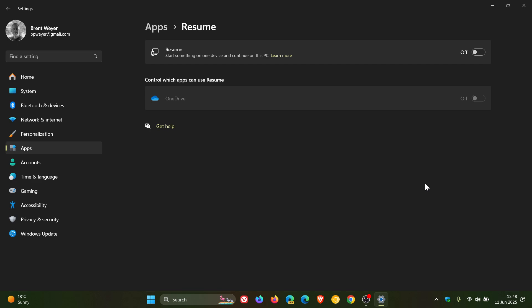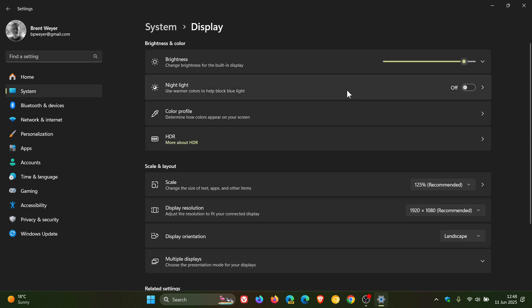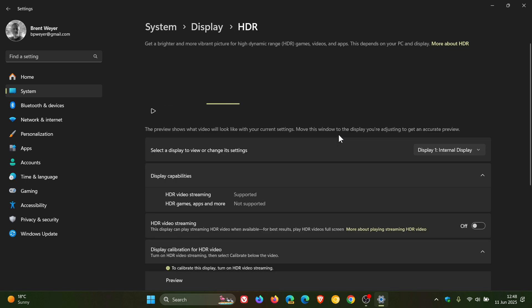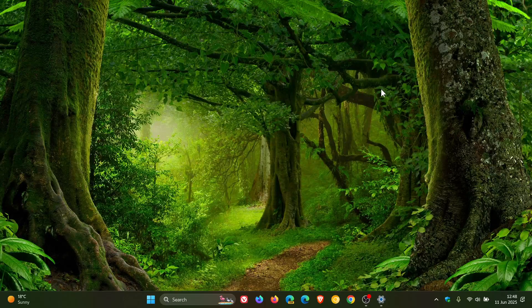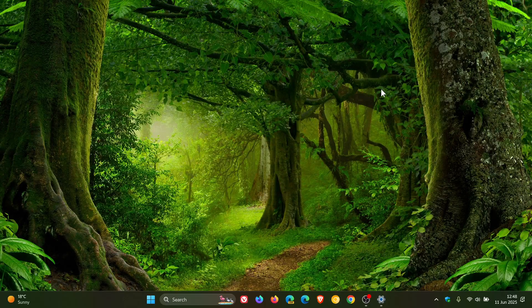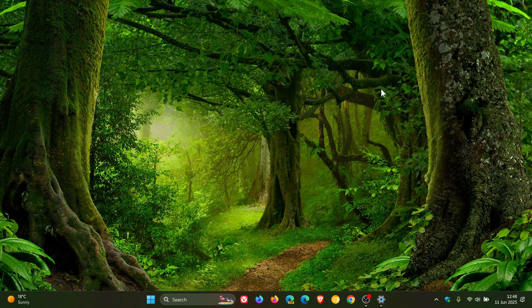It also includes HDR improvements. If we head to System, Display, HDR, one of which is just a bit of a UI change. Check the video out for more info. This used to say use HDR. Now it's been changed to HDR games, apps, and more.